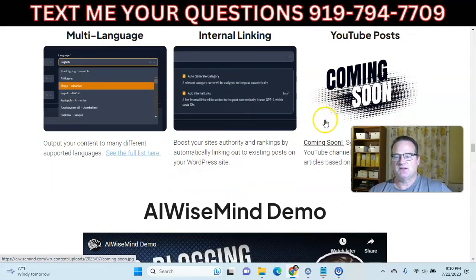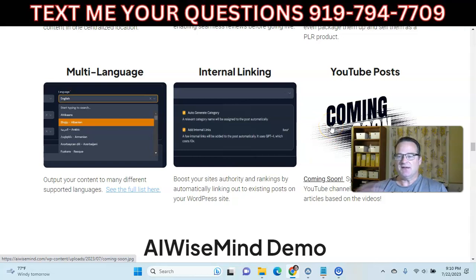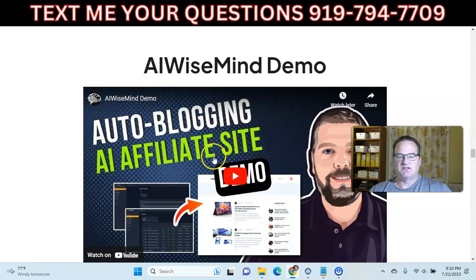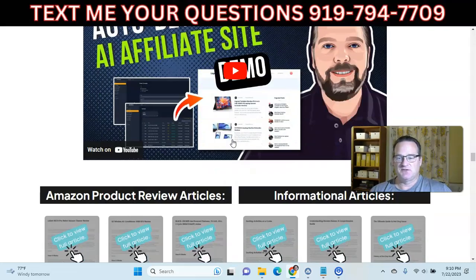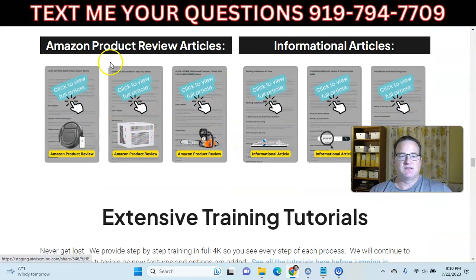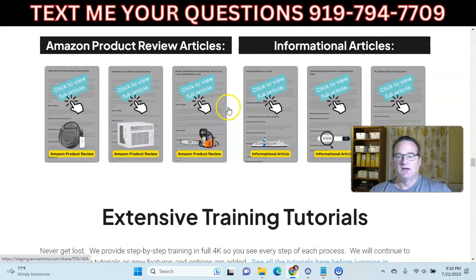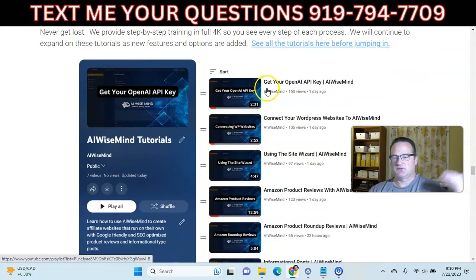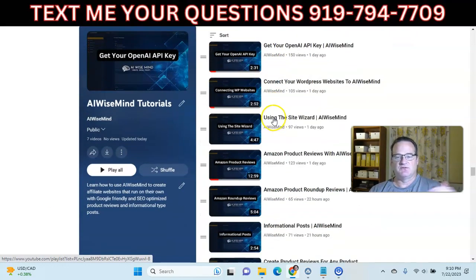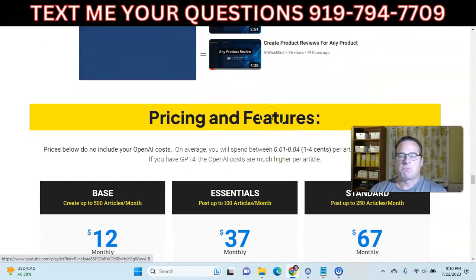There's a feature coming where you can sync YouTube channels to your site. It'll take the YouTube transcript of a video and create posts based on that video. They have a great demo and full overview on the sales page. You can do Amazon product reviews and informational articles, and they have great training that shows you exactly how to get everything set up.